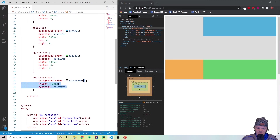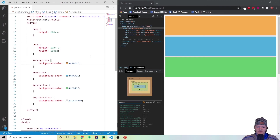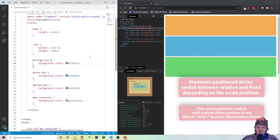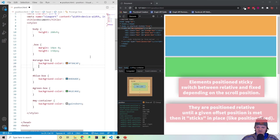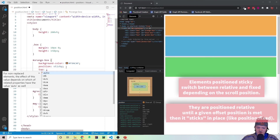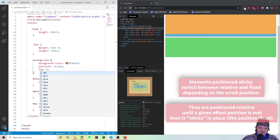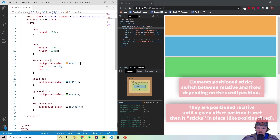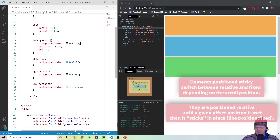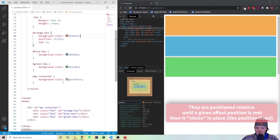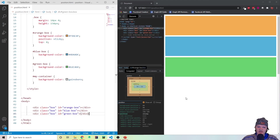The final position I want to go over is sticky. What sticky does is move the element from relative to fixed based on the scroll position — it starts as relative and then becomes fixed at a certain scroll position. Let's set the orange box to position sticky with a top property of 0. Now when we scroll, as soon as we hit it, it's fixed to the top of its container. If we remove the container, it becomes fixed to the viewport — you can see it's fixed to the top of the screen as soon as it hits the scroll.